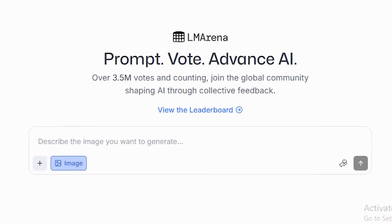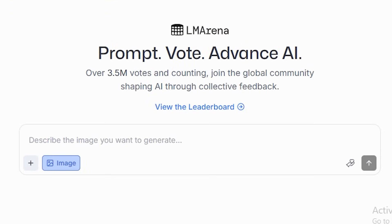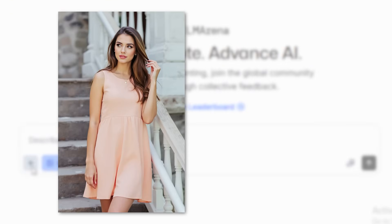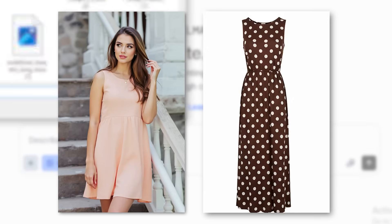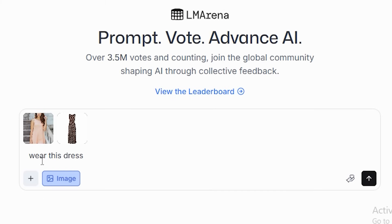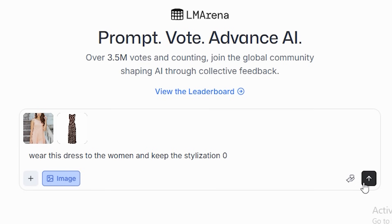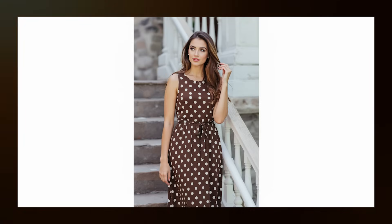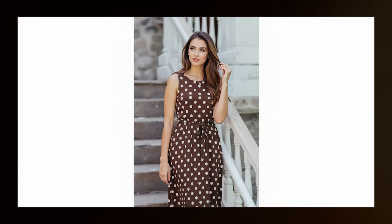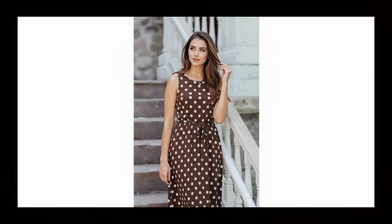With Nano Banana you can have any dress worn by your character. Just upload any image here, also upload the dress image, and give the prompt: 'wear this dress on the woman and keep the stylization zero.' Because sometimes AI adds stylization that makes the images look unrealistic. Click OK to run and wait for the result. It generated the output and it looks pretty good. The AI exactly applied the dress — the dress pattern is the same — so you can easily create product images by trying on any dress.